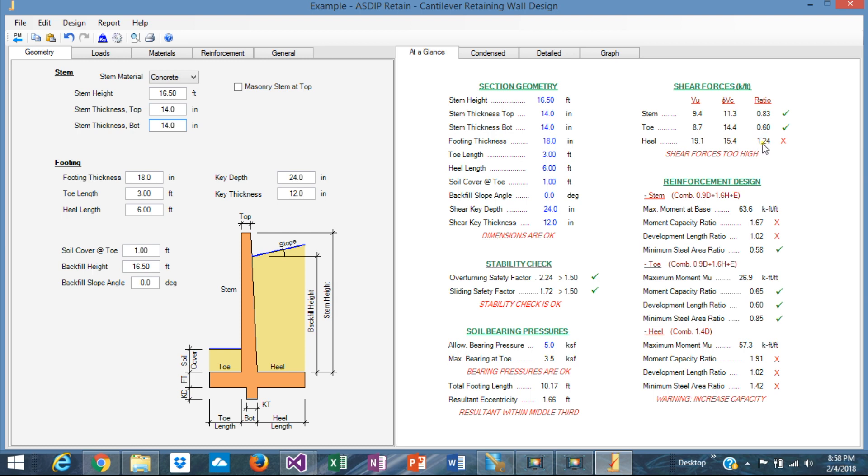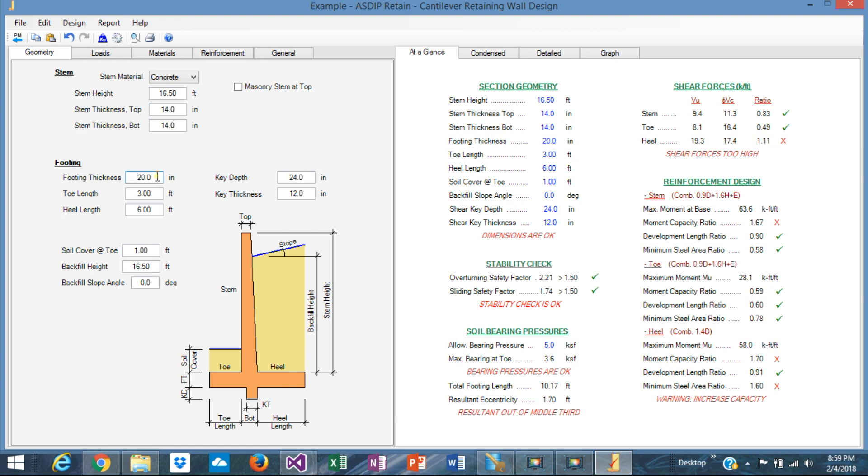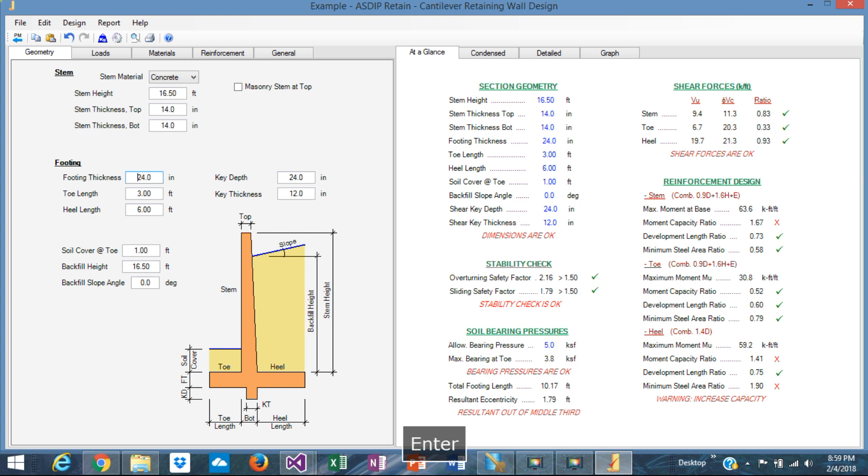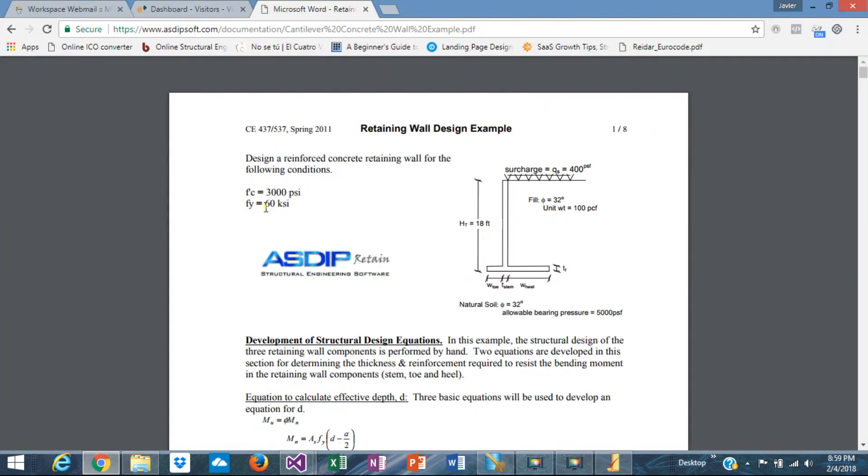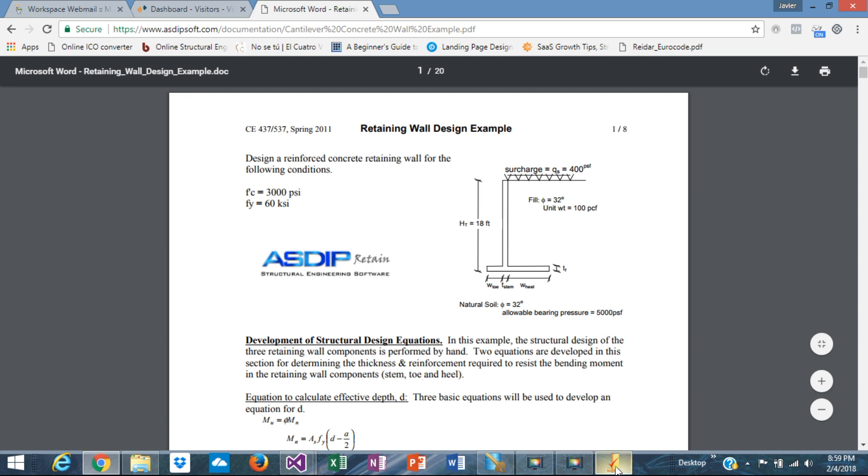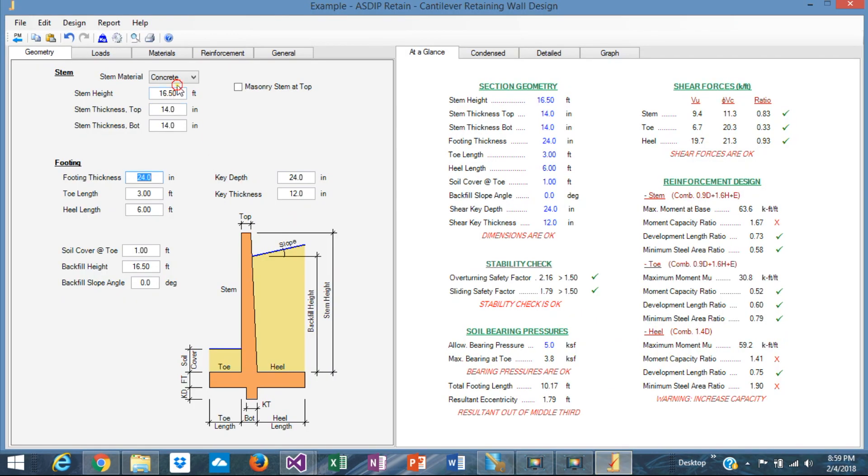In the heel, we have also a problem. We need to increase the footing thickness. The footing thickness here. Instead of 18, let's see 20. No, it's still short. We need to go thicker, maybe 22. No, we need to go even further. 24. Okay, 24. So if the thickness is 24 and the full height is 18 feet minus 2 feet here, the stem is 16 feet. So we need to input, we need to correct that. Instead of 16.5, it's only 16.